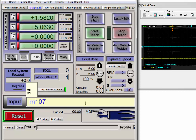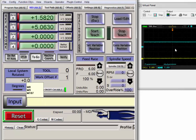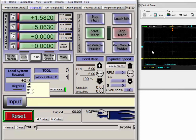M107 will turn on output number 7. Went high. M157 will turn it off. It went low.